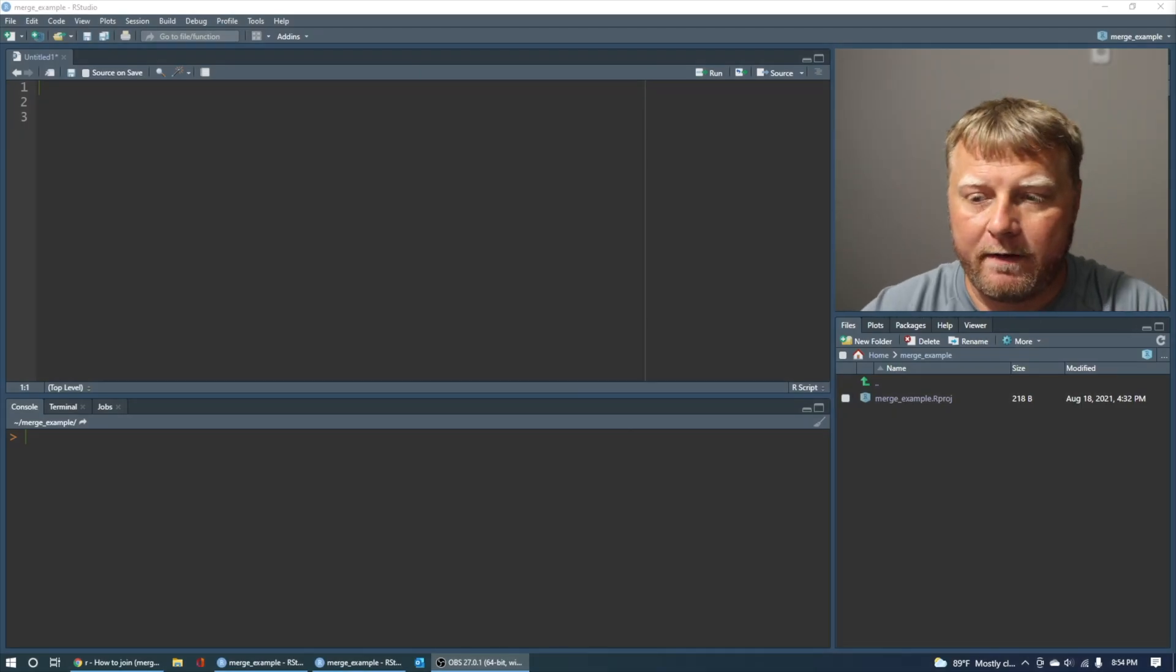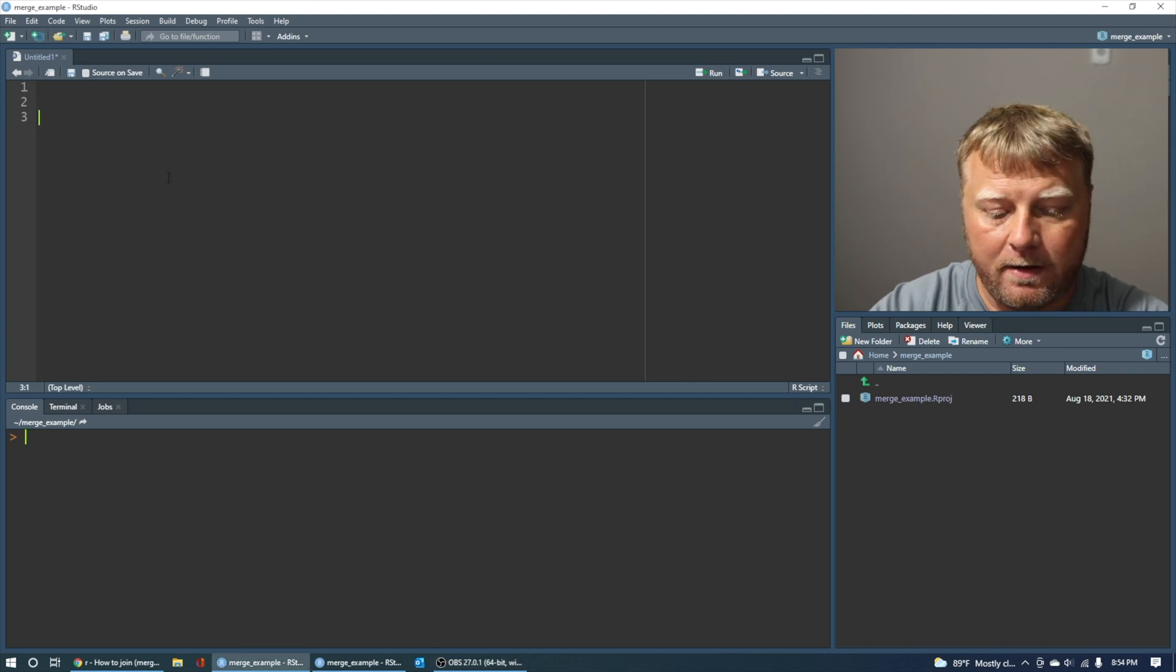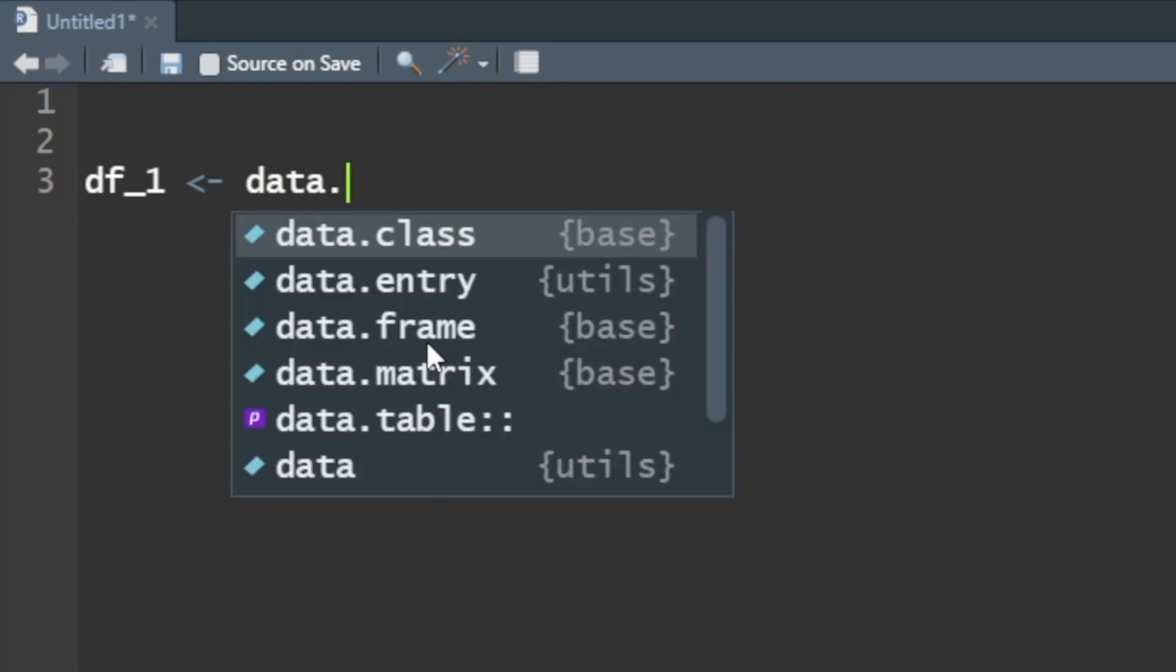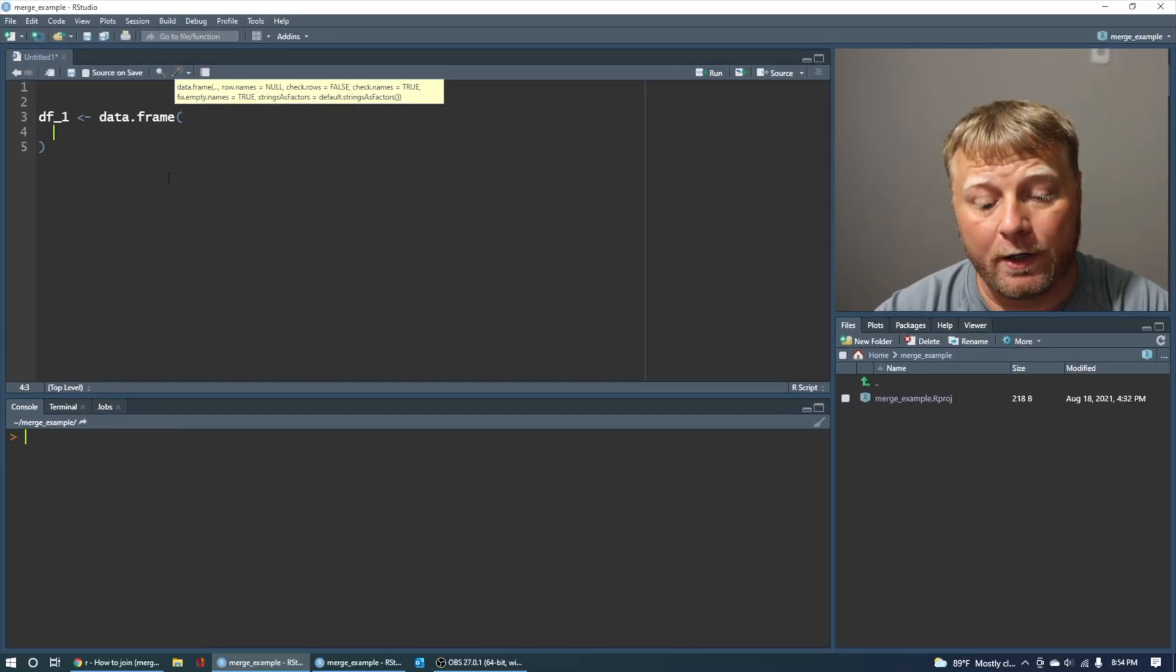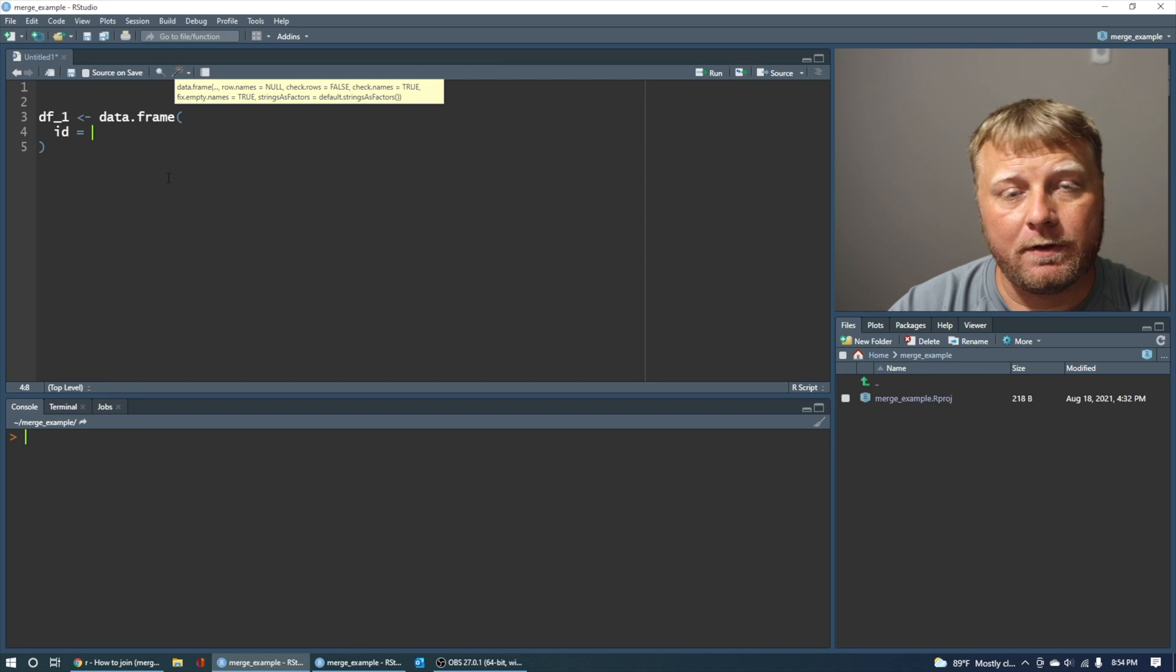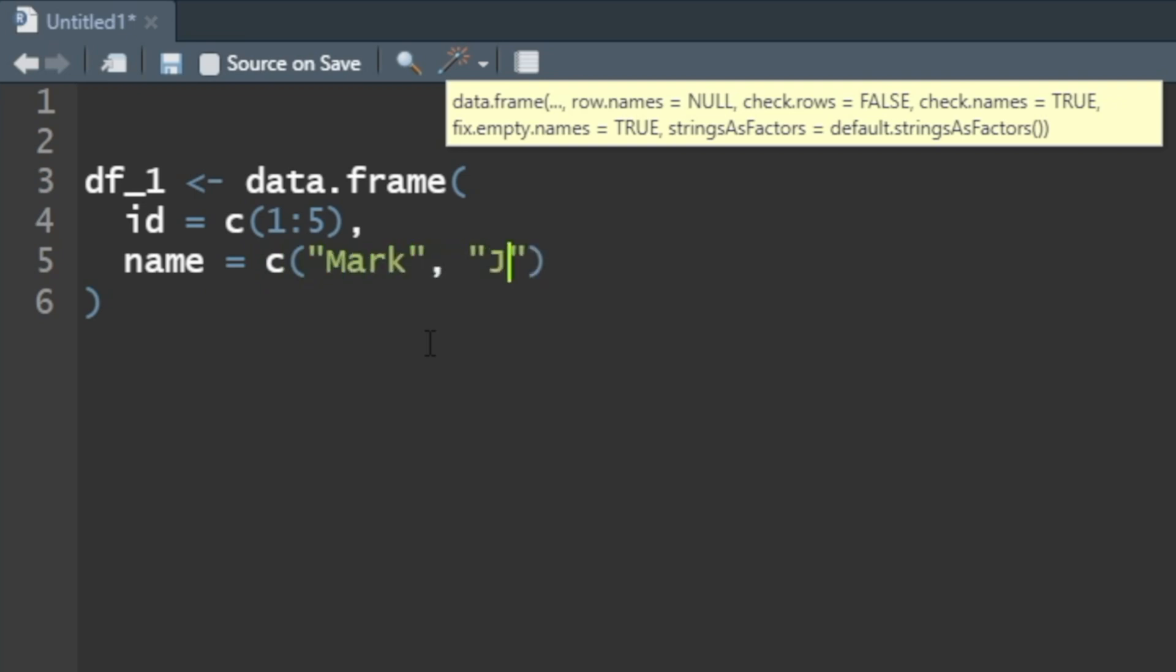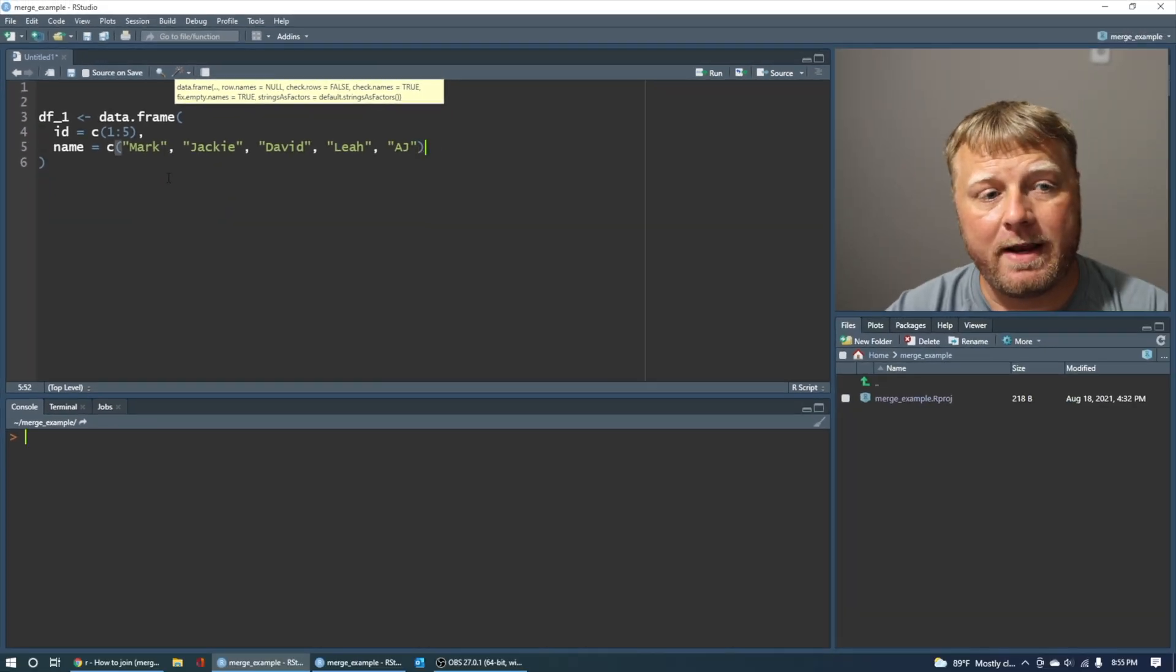Okay, so let me start off by creating a couple data frames. df1, we're going to set equal to a random data frame. We'll start that with some sort of ID in one column. So the ID is equal to, and we'll just make that a random numeric. I'm going to say 1 through 5, and then we'll add something in there like a name. So name is equal to, and I'll just make up some names real quick. And one more, AJ.